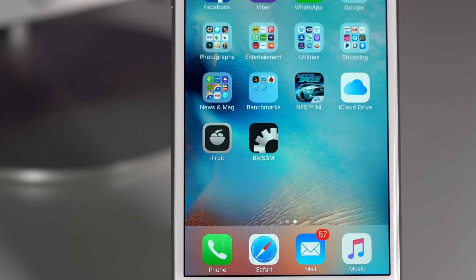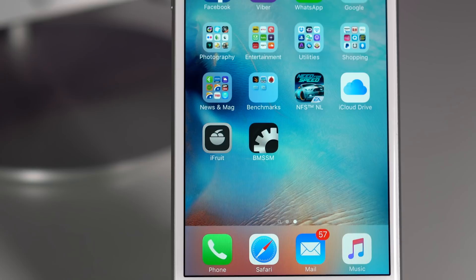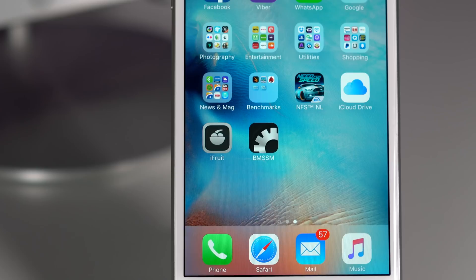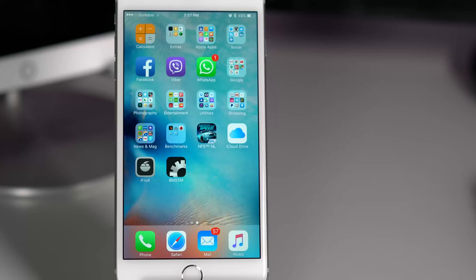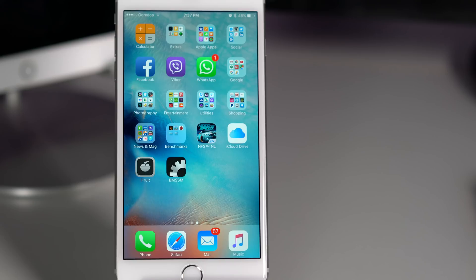Every new iPhone launch is never without controversy, and it seems this year we have the chipgate. Last year we had the bendgate thanks to Unboxing Therapy. So what is the chipgate which has made few people laugh and some of them are crying at the moment?